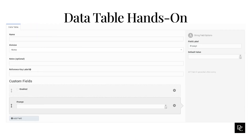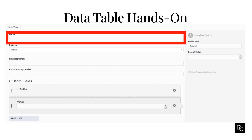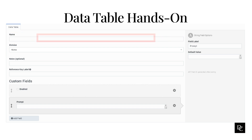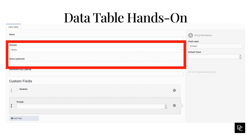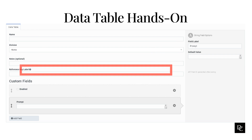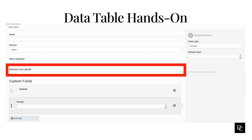Data tables allow you to store data locally and ensure that architect can access it within an interaction. You can use data tables to access data sets larger than allowed by a switch statement. Let's create a data table. Click data tables under architect, then click the plus button. In the name box, type a meaningful, unique name for the data table. In the division field, choose the division you want this to be in or leave it in the default division. In the notes box, enter any helpful information about the table. In the reference key label box, add a descriptive name to describe the purpose or intent of the table's primary key.